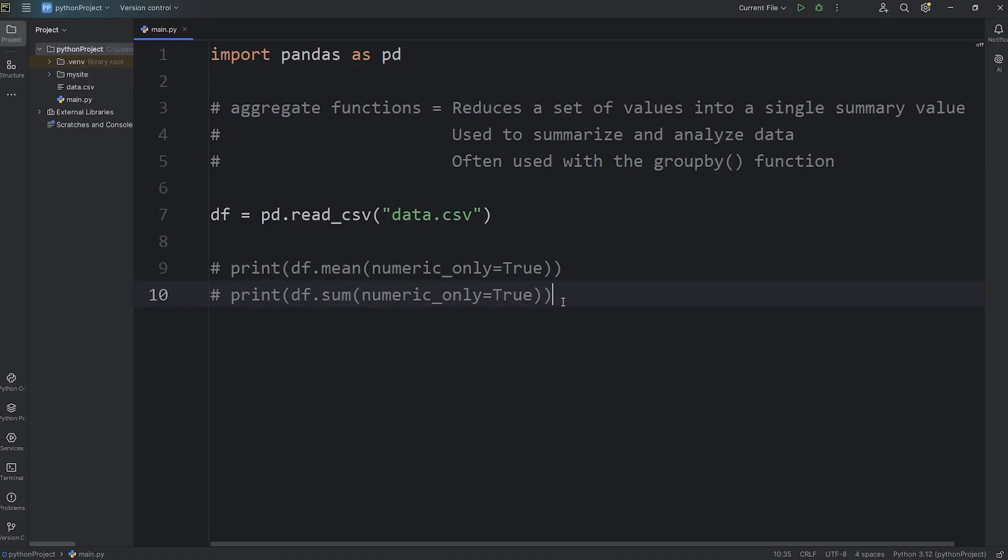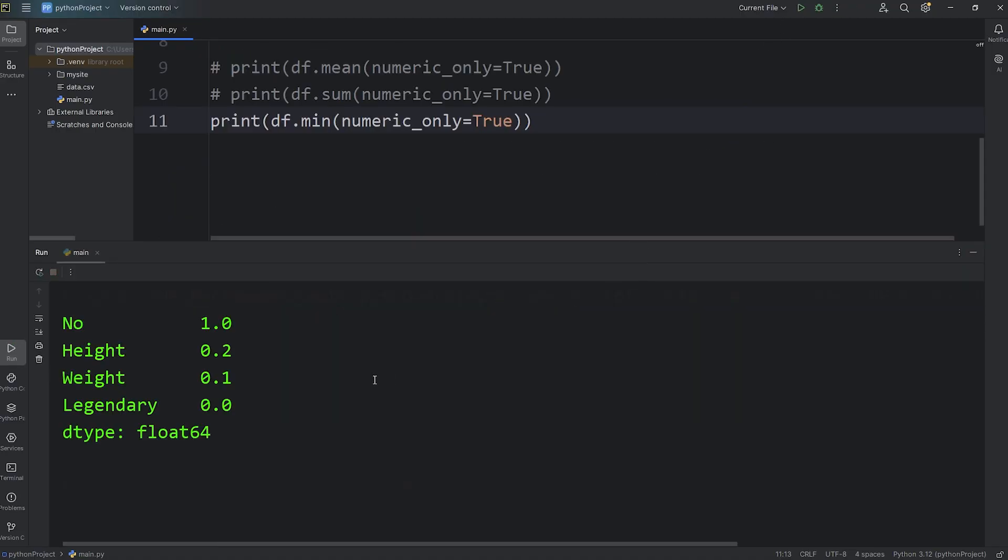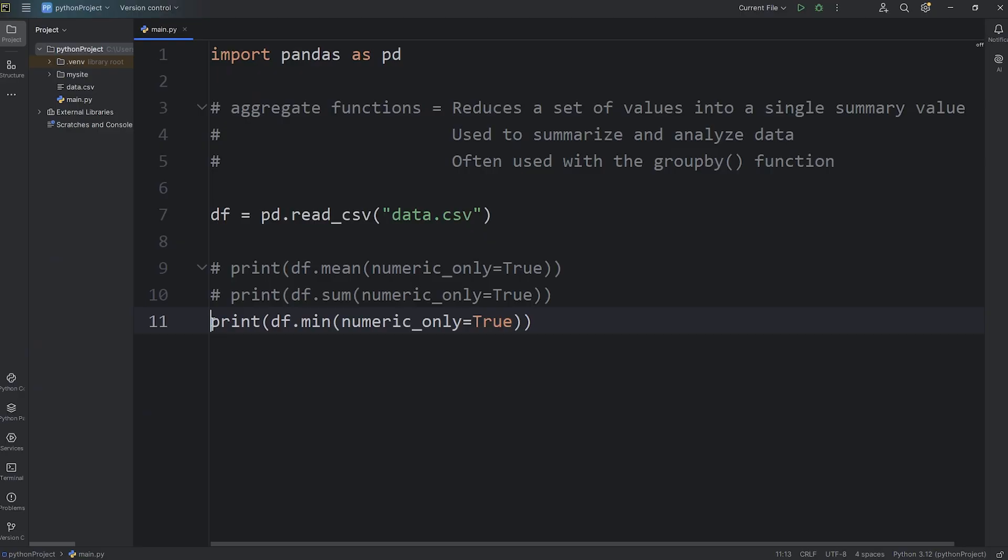Let's find the minimum. We will use the min aggregate function. The minimum number is 1. The minimum height is 0.2 meters. The minimum weight is 0.1 kilograms. And the minimum legendary status is 0. Then we have max.